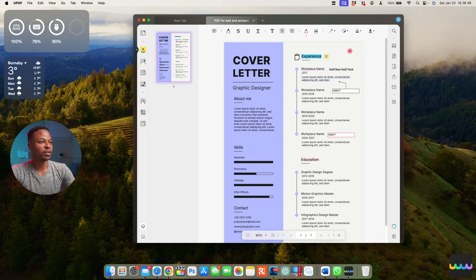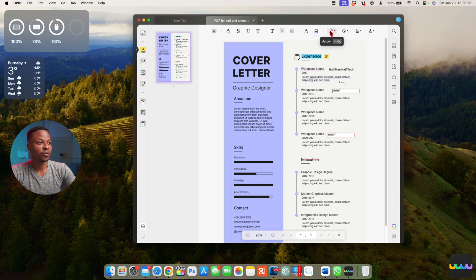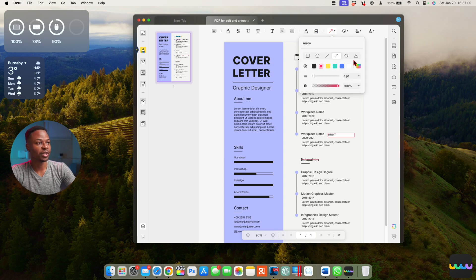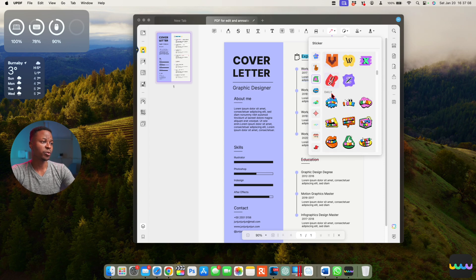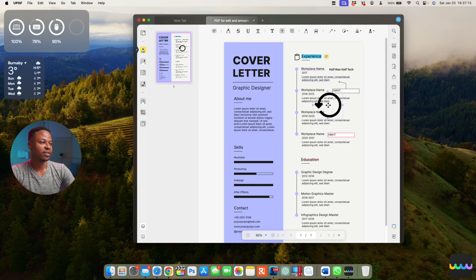There's also a pencil tool you can use to draw on the document, and if you don't like what you drew, there's an eraser — it will only erase that drawing and won't affect your other annotations. If you want to add arrows or different shapes, you can choose the pointer size, opacity, and shape type. There are also different stickers you can add — just select one, resize it, and place it where you want.